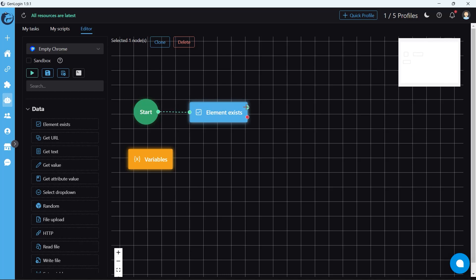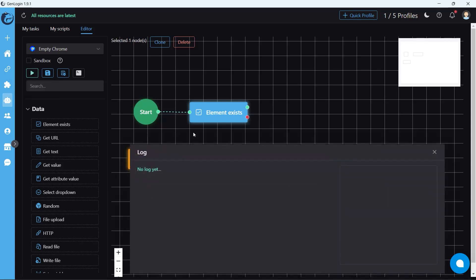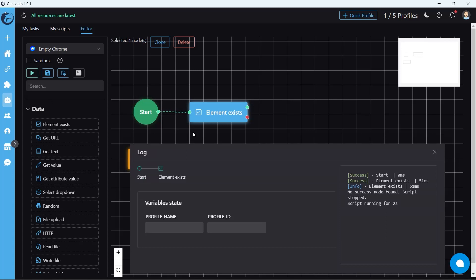If the element is found, the green dot will be used. If not, the red dot will continue the automation. Click start automation. From the log window, element exist button successfully run.